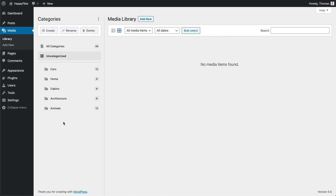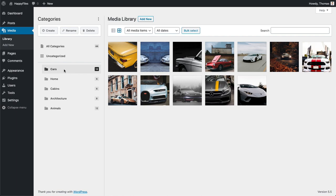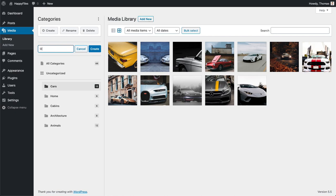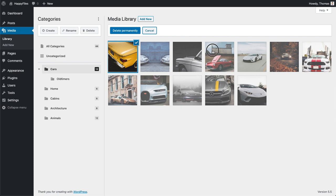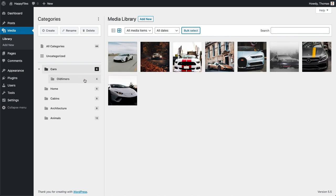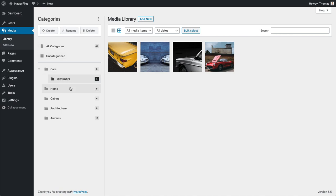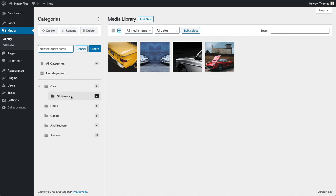Of course you're not limited to just one level of categories — you can also nest categories by creating subcategories. For example, we have our Cars category, and I want to create a subcategory for those four old timers. All you need to do is select the parent category, click Create, and name this one 'Old Timers'. You can see I now have a little arrow indicating this category has a subcategory, and I can move those four images into it.